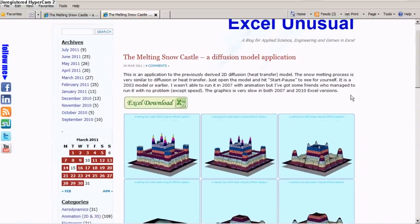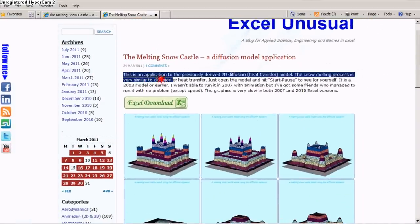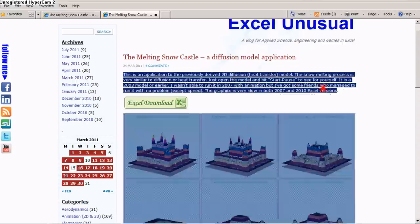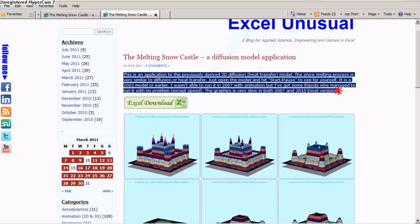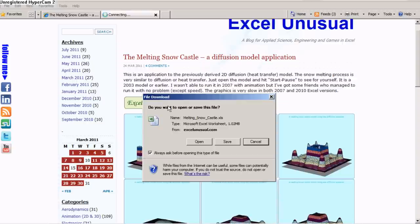The post has a quick explanation of what the model contains and how to run it. You can download it from here.